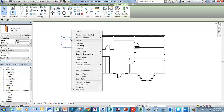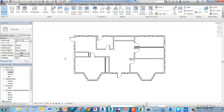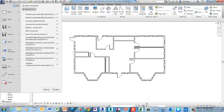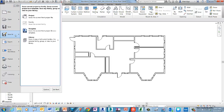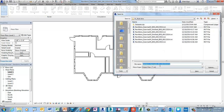If you reselect one of the doors on screen and then right-click in the canvas window, you can also access the Create Similar command. So you have two ways of getting access to that. This concludes this exercise. Go ahead and save the file as Revit intro exercise 2 finished.